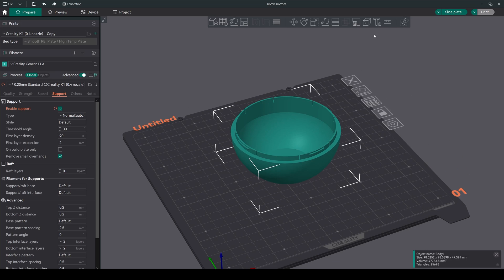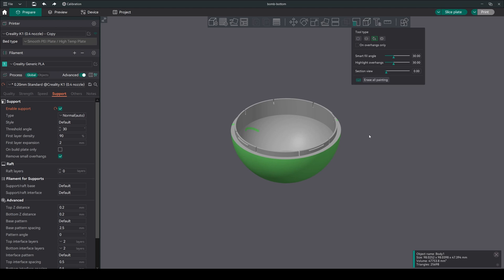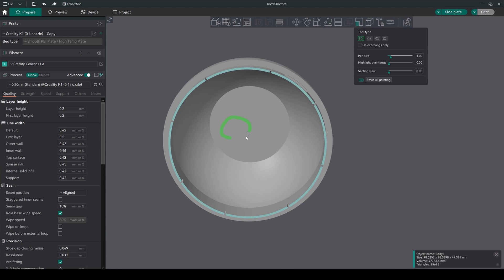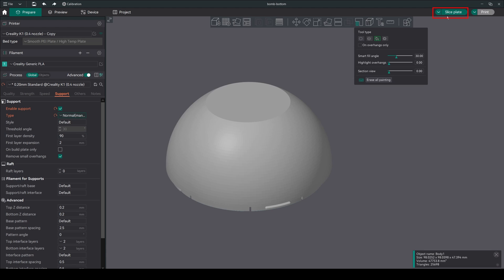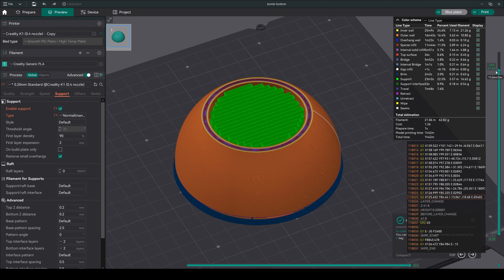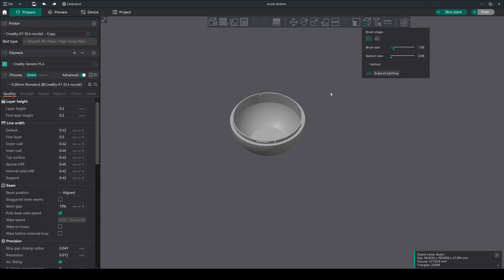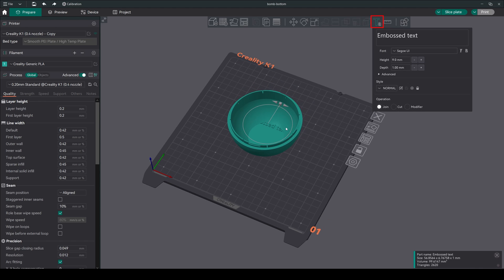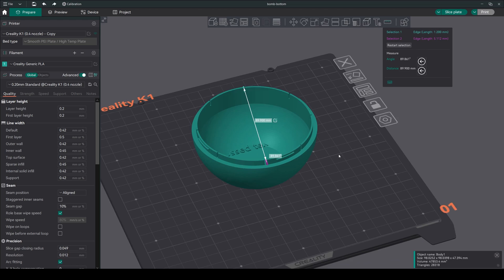Support painting feature, same as Prusa Slicer with some more painting options. Now we have a handy fill option. Don't need to manually paint the whole surface one by one. Just click on a specific area and go to the normal manual support and we are good to go. But Orca Slicer doesn't stop here. Explore features like seam painting, text embossing, and measurements—all designed to enhance your slicing experience.